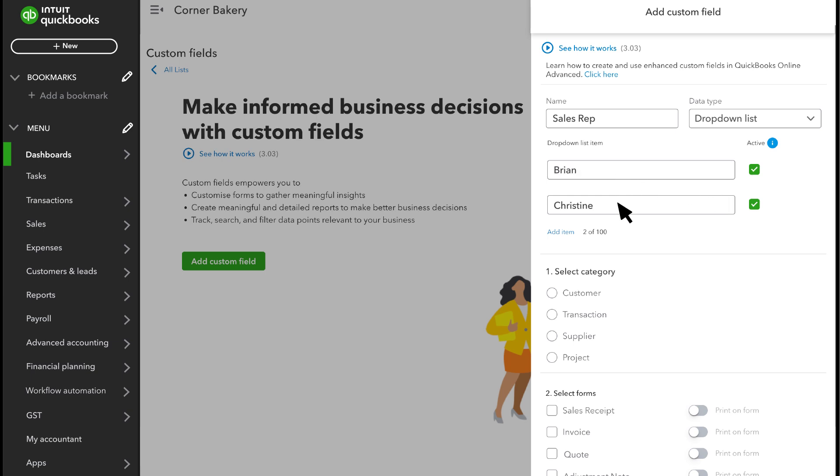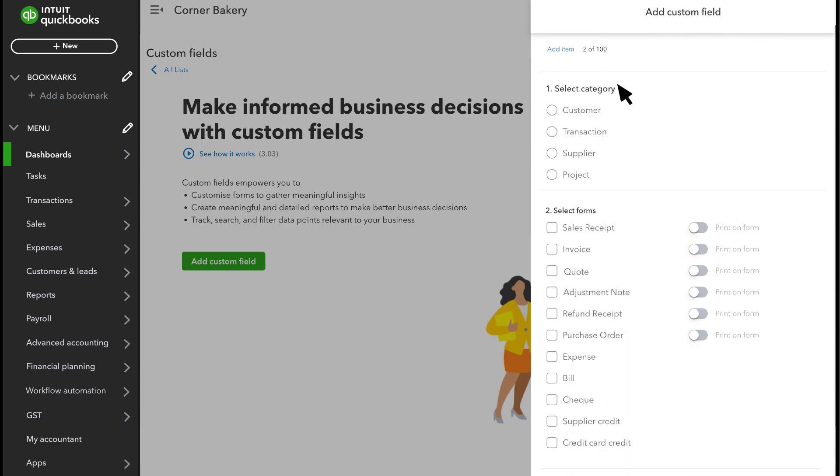If this is something that you want to assign to your customers, suppliers, or projects that aren't already in QuickBooks, select Customer, Supplier, or Project. From now on, you'll see the new field whenever you create or edit a customer or supplier profile or a project.